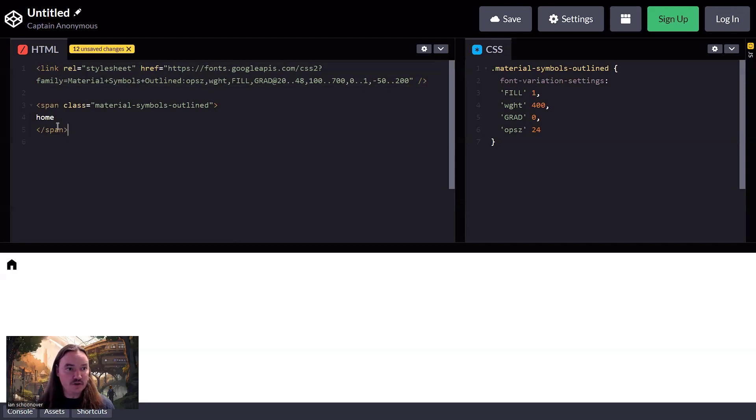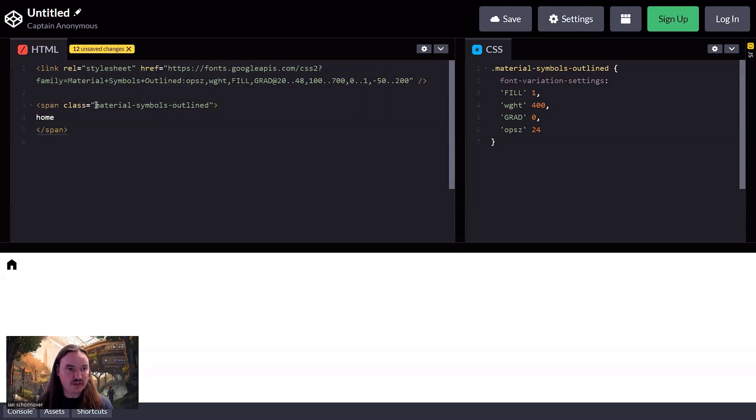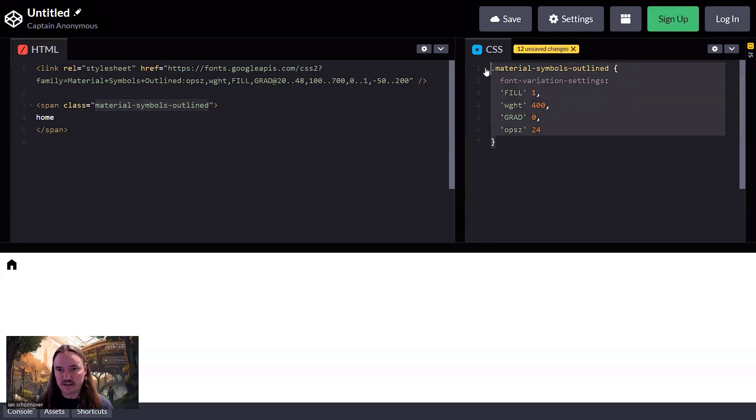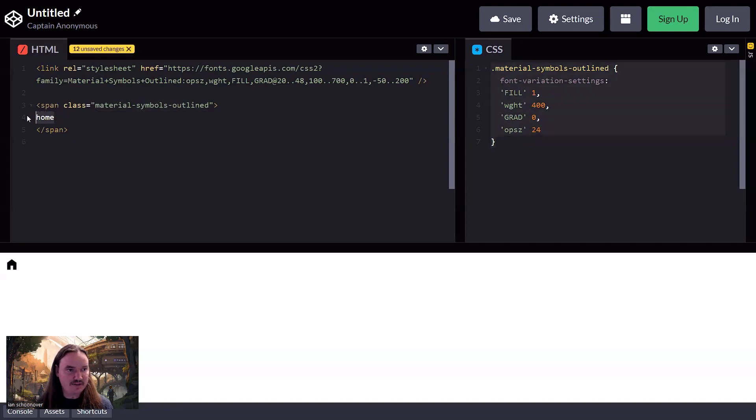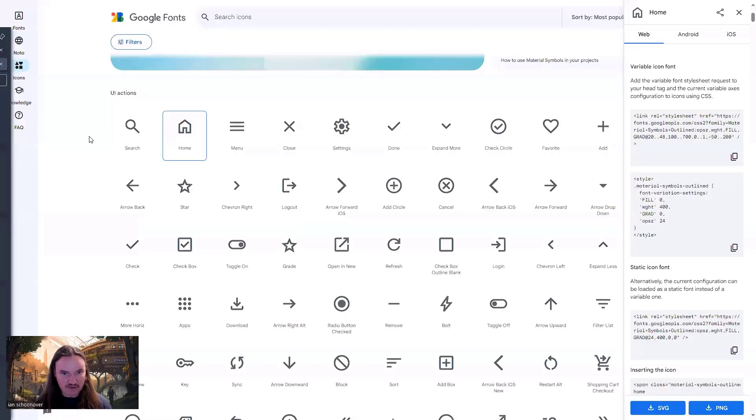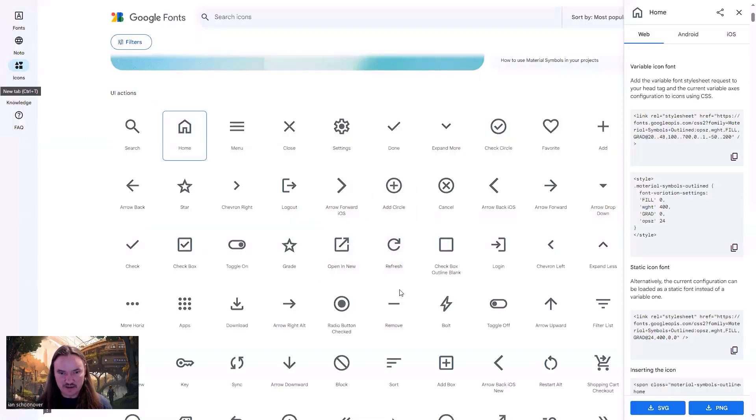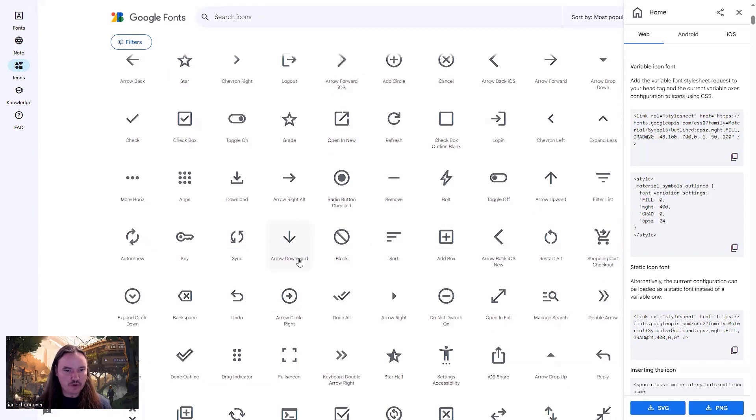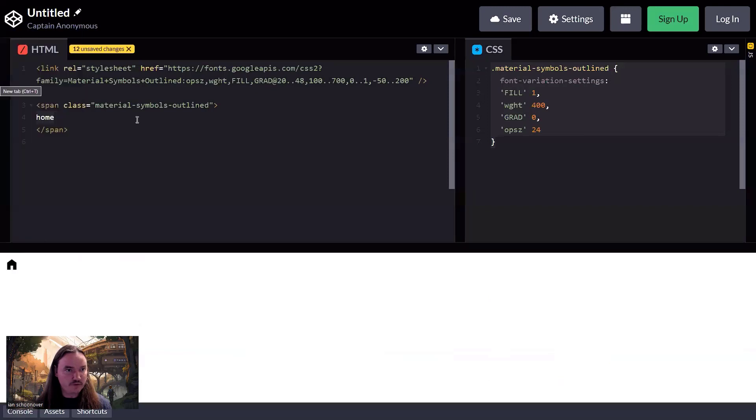And then you use the span. So the span, the important thing here is that it has the class. So then you can select it and you can modify it using this class name, this class selector, and then that it has the name of the specific icon. And so if you go back and you start browsing, each one of these icons has its own name. If there's multiple words like arrow download, then it's all lowercase with an underscore separator.